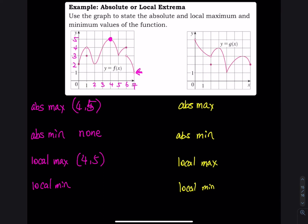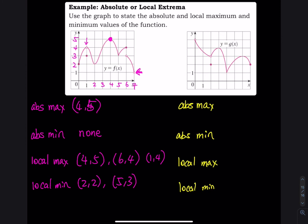Also 6 comma 4 is a local max. For local minimum — the bottom of the hill — we have 2 comma 2 and also 5 comma 3. At x equals 1 there is a horizontal tangent, but the function is undefined at x equals 1, so that point does not exist and we do not include it.